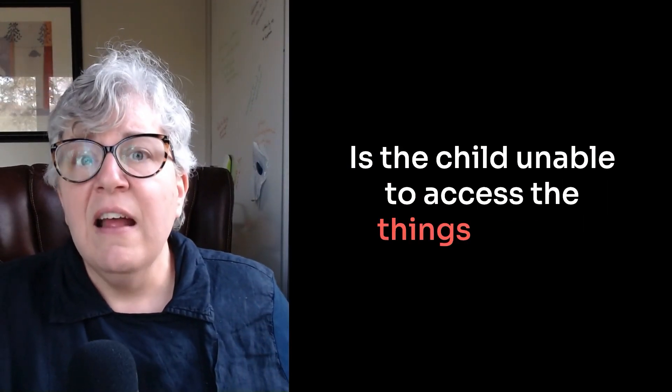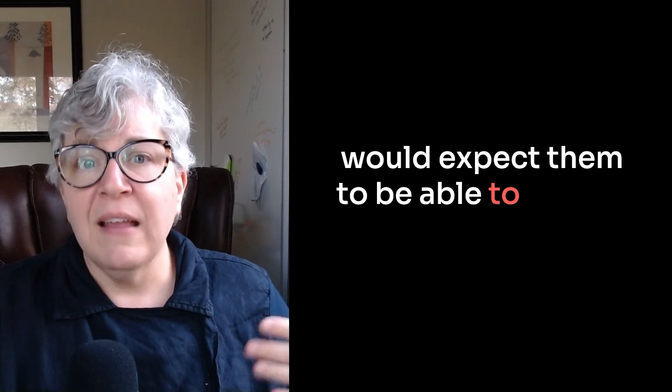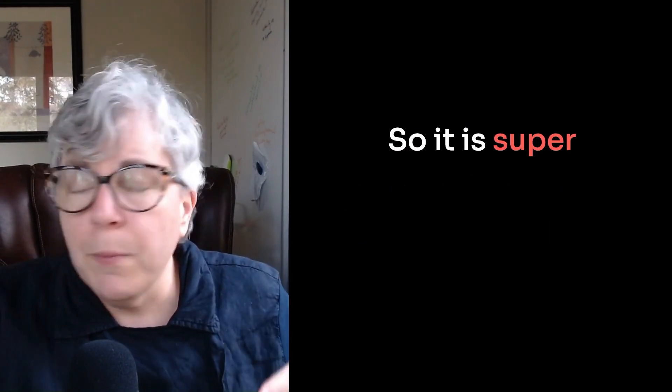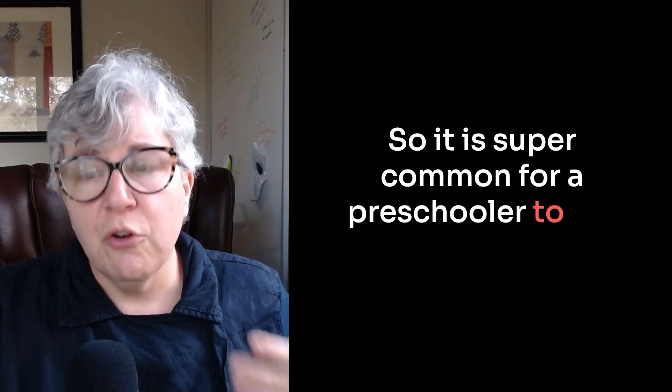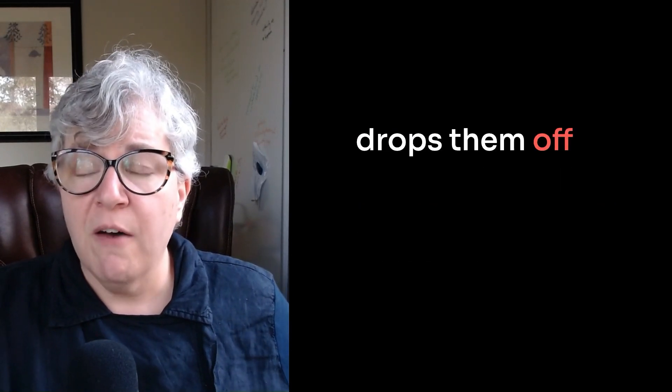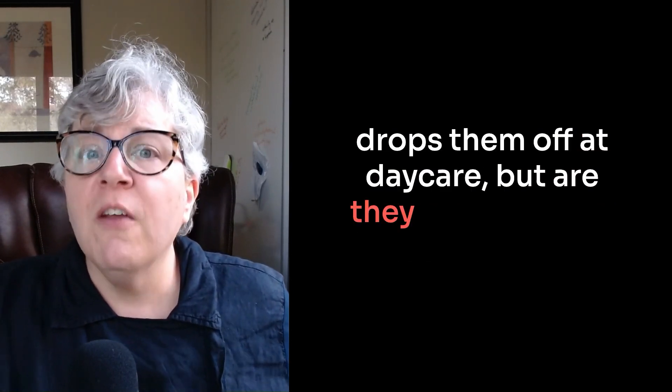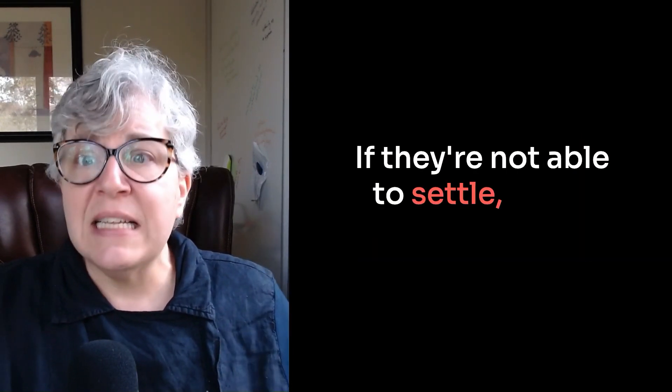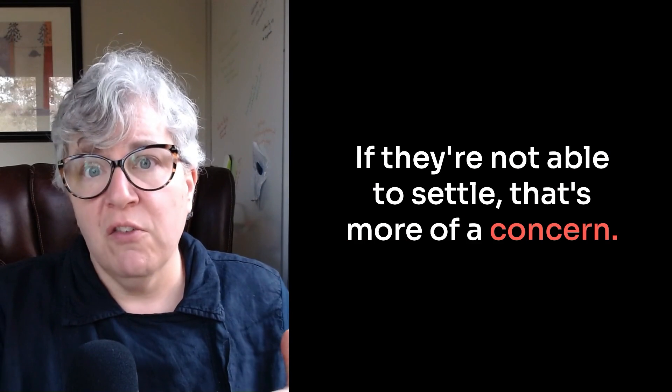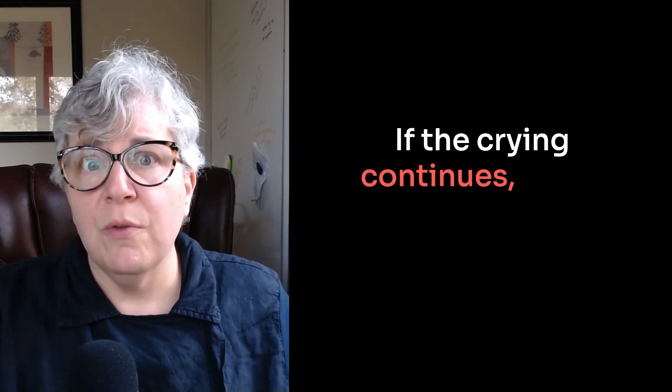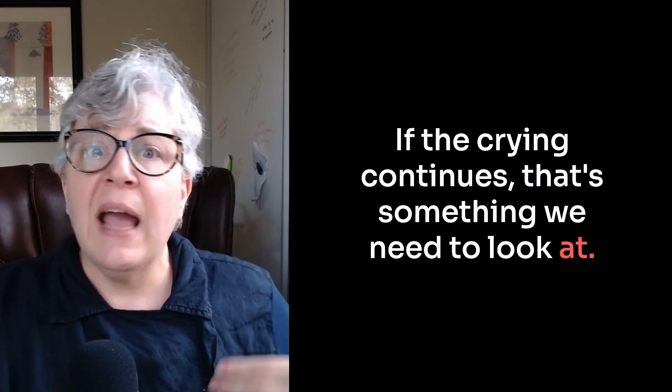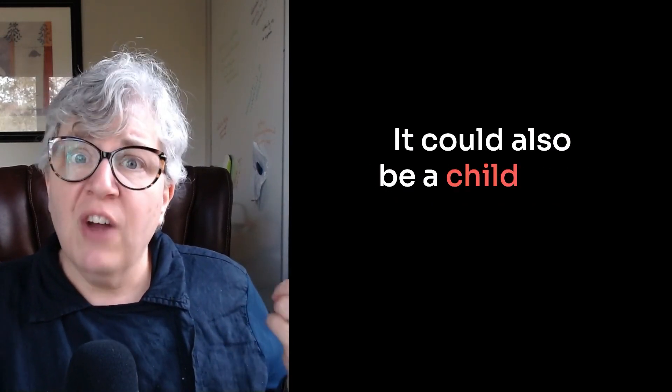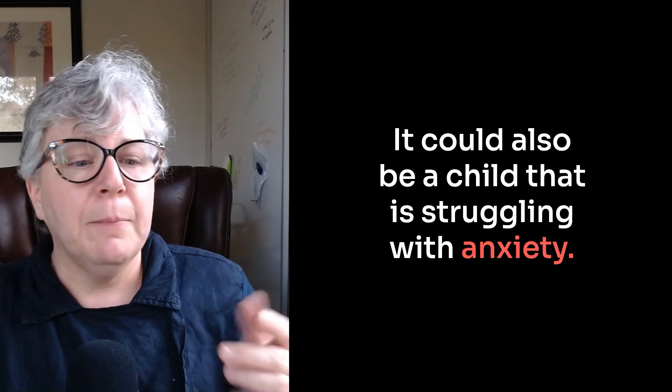Three is limit the young child's participation in developmentally expected activities or routines. Is the child unable to access the things that we would expect them to be able to access developmentally? So it is super common for a preschooler to cry when their parent drops them off at daycare. But are they able to settle in a few minutes? If they're not able to settle, that's more of a concern. If the crying continues, that's something we need to look at. It could be a poor fit preschool. It could also be a child that is struggling with anxiety.